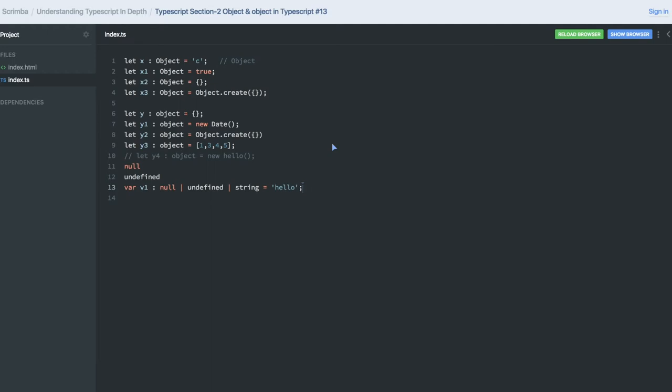So in this video we just talked about small object and capital Object. In the next video we will talk more about defining types in TypeScript.